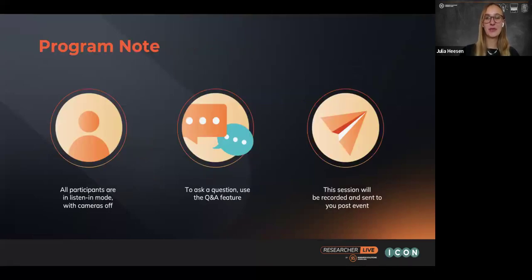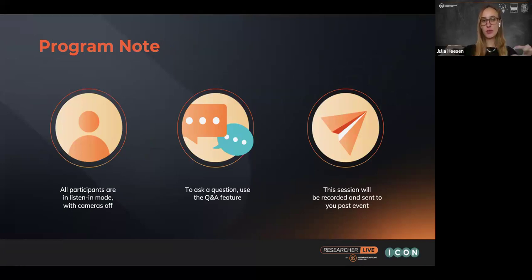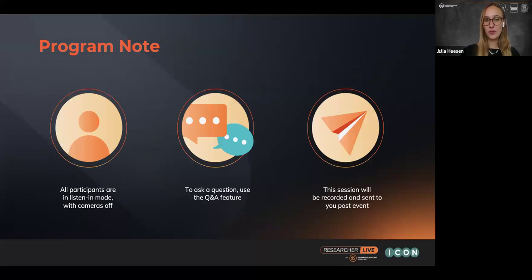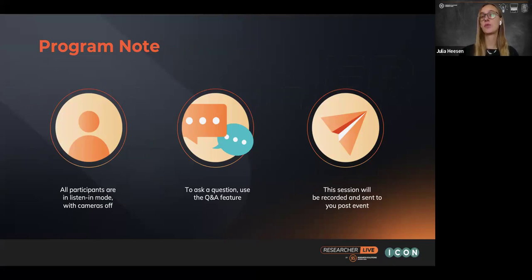A couple of housekeeping items before we dive in. You're all in listen-in mode, so you don't have to worry about background noise. We have live Q&A enabled — on the Zoom bar below it says Q&A, so you can add your questions as soon as they come up. We'll have dedicated time to answer all questions at the end. Also, this webinar is being recorded, and I'll be sending the recording to all of you no more than an hour after the webinar.